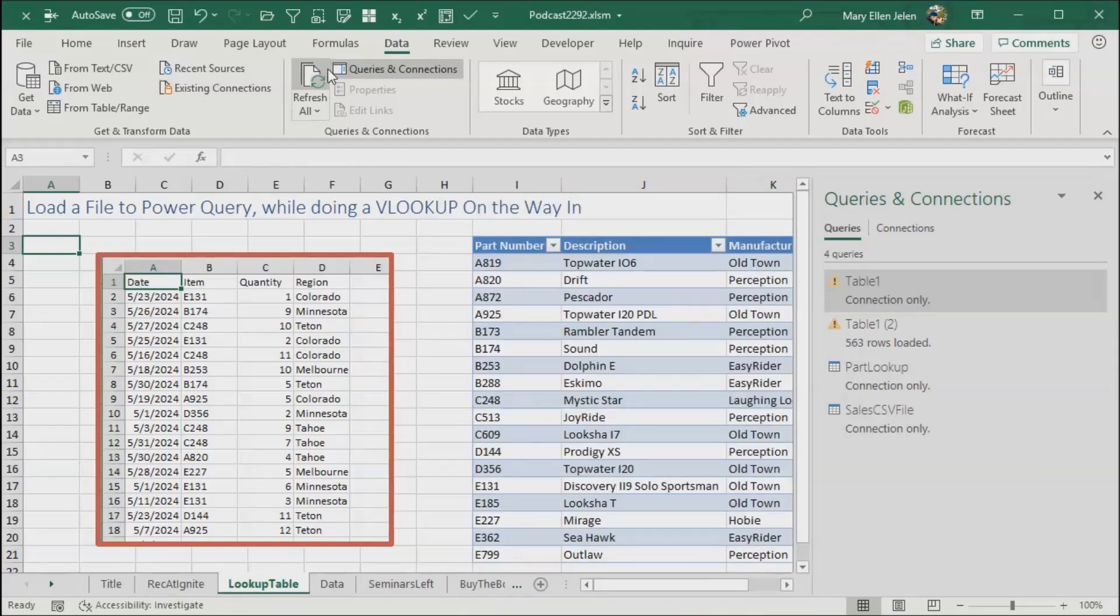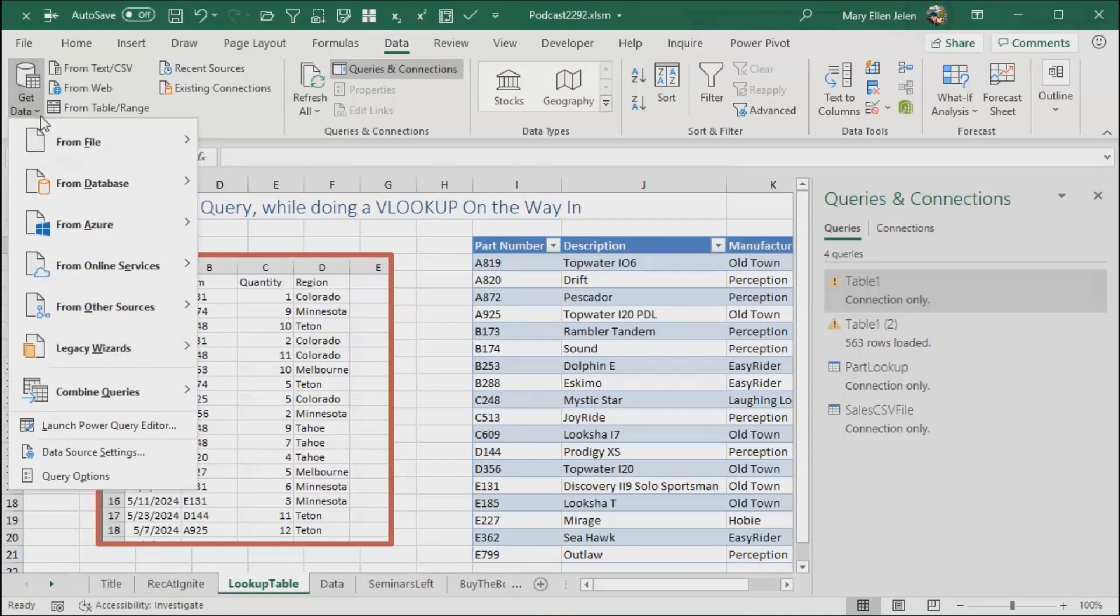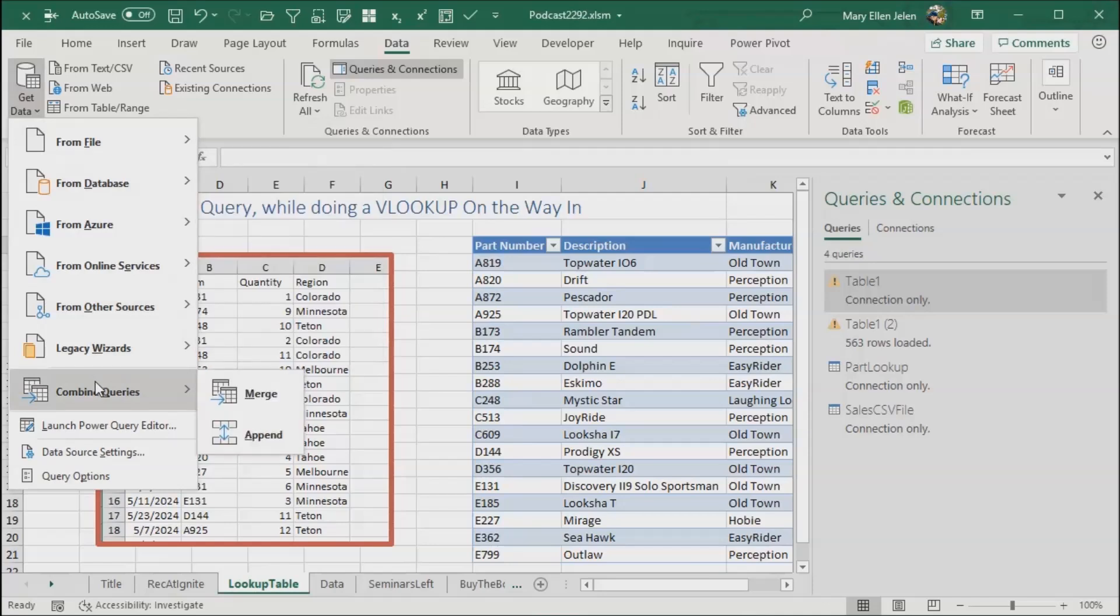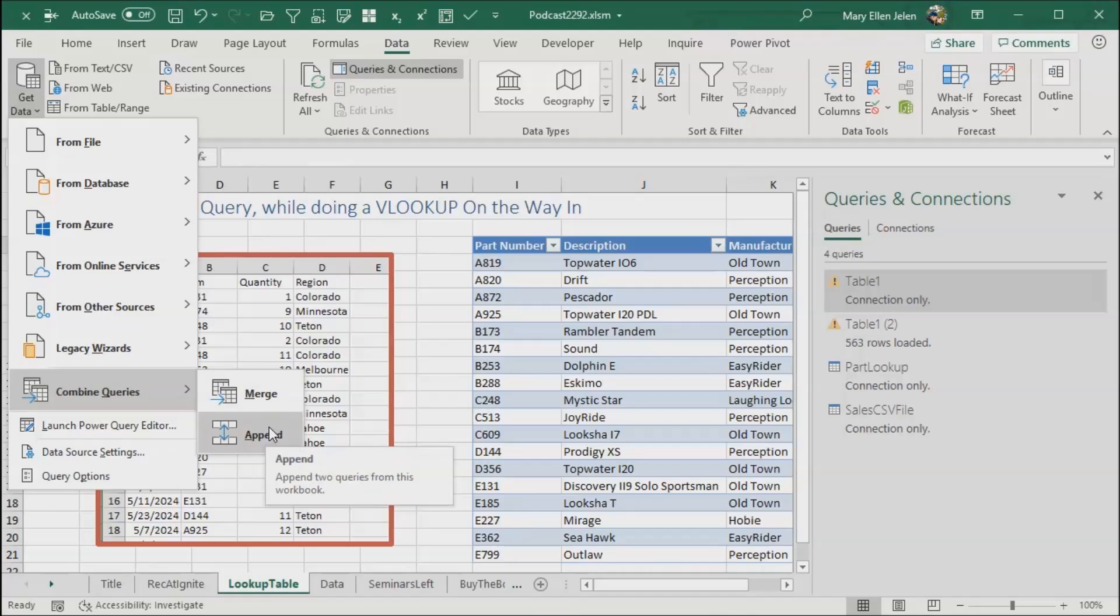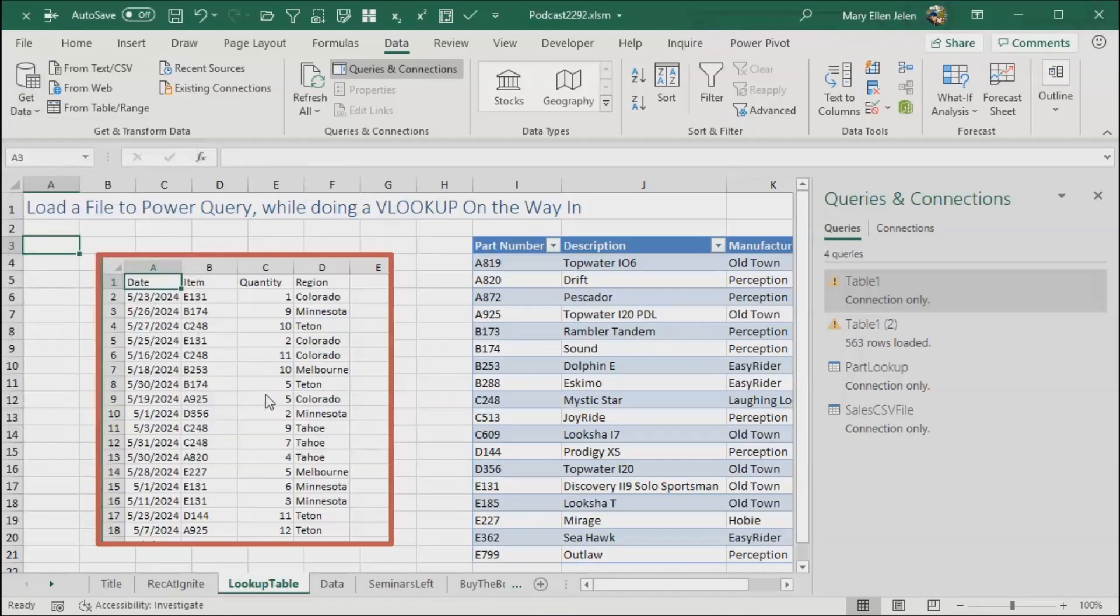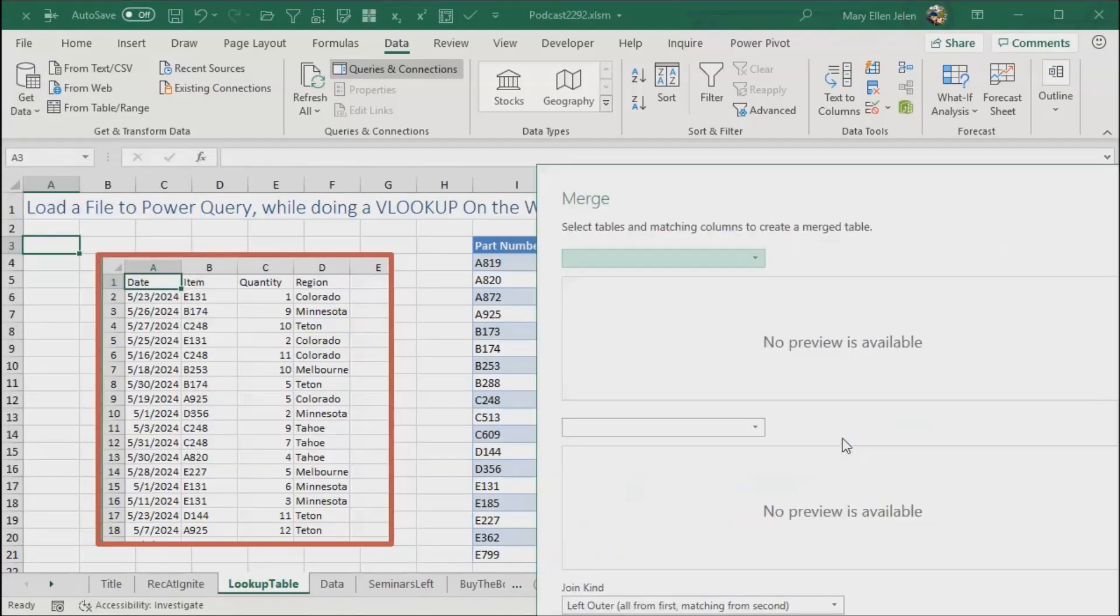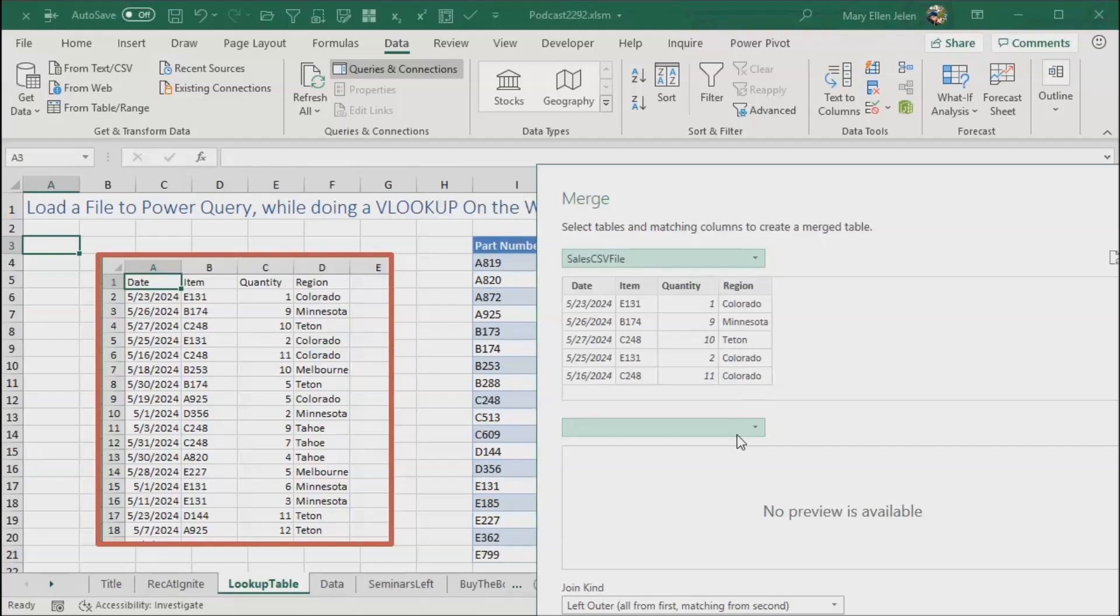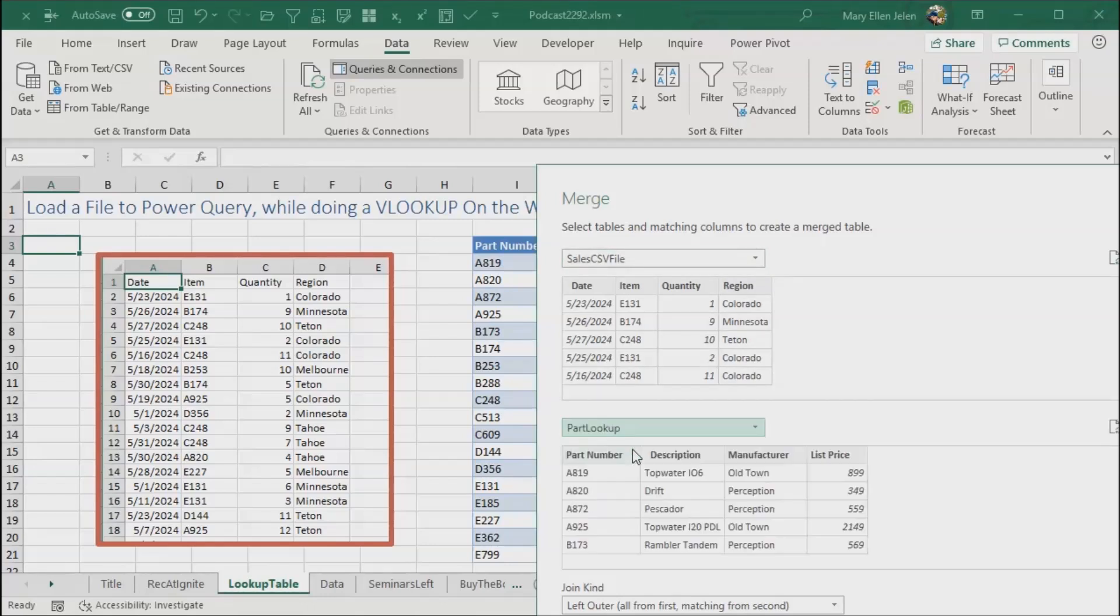Now, finally, the last thing that we're going to do is merge those two things together. This is where the VLOOKUP actually happens. So data, get data, combine queries, and it's very subtle here. There's merge and append. Append means that you have two files with the exact same columns. Merge means that you are adding things in, like a lookup table. So we're going to use merge. And they want to know what our first table is, that's my sales CSV file, and then they want to know what my second table is, my second table is the part lookup.